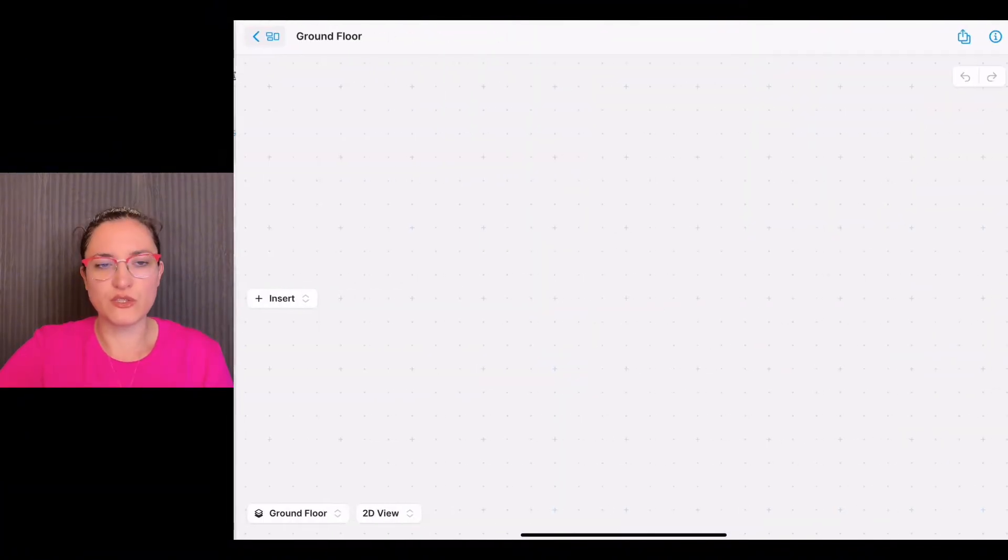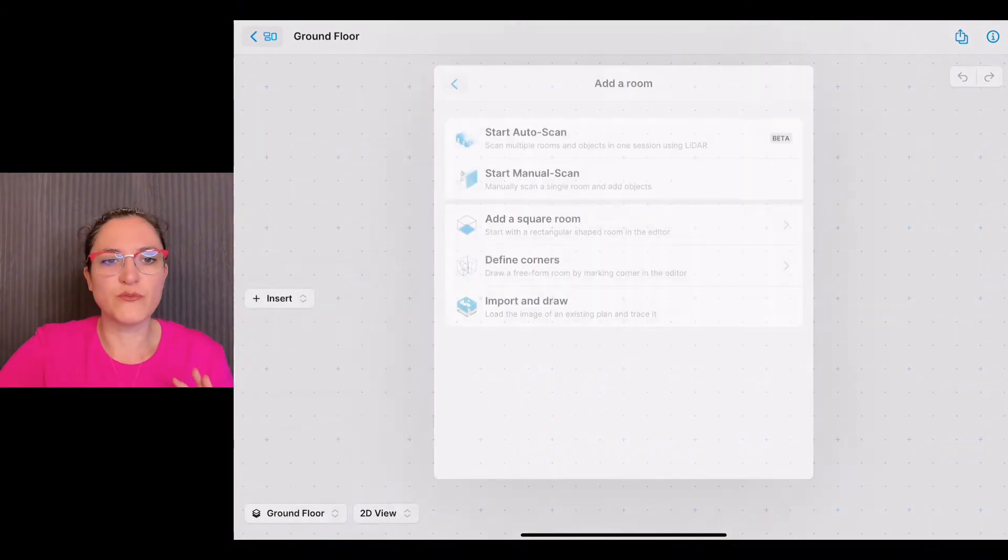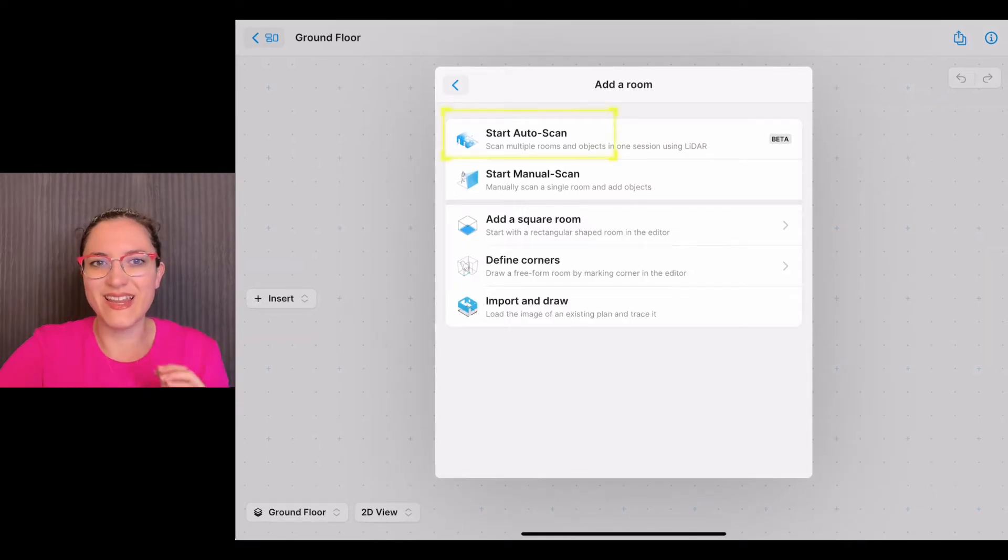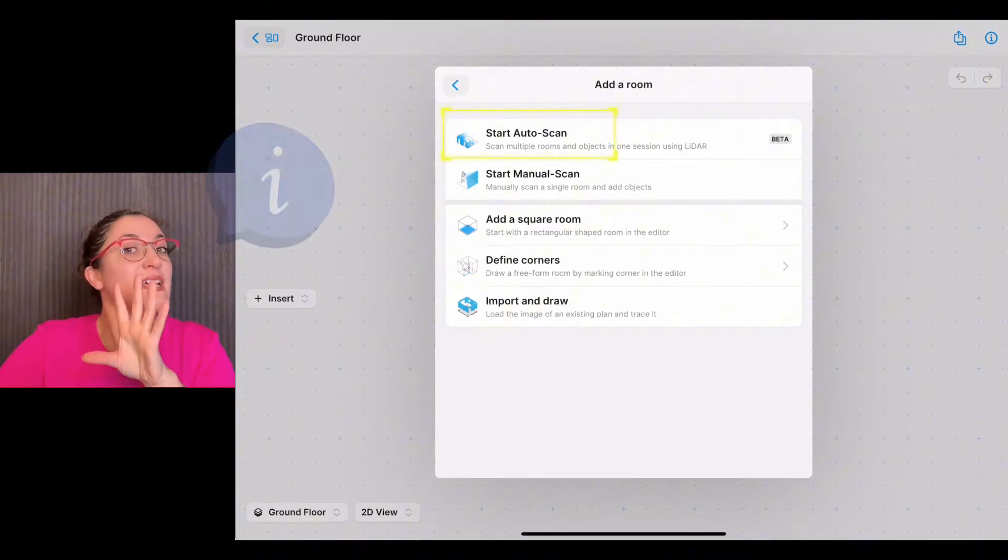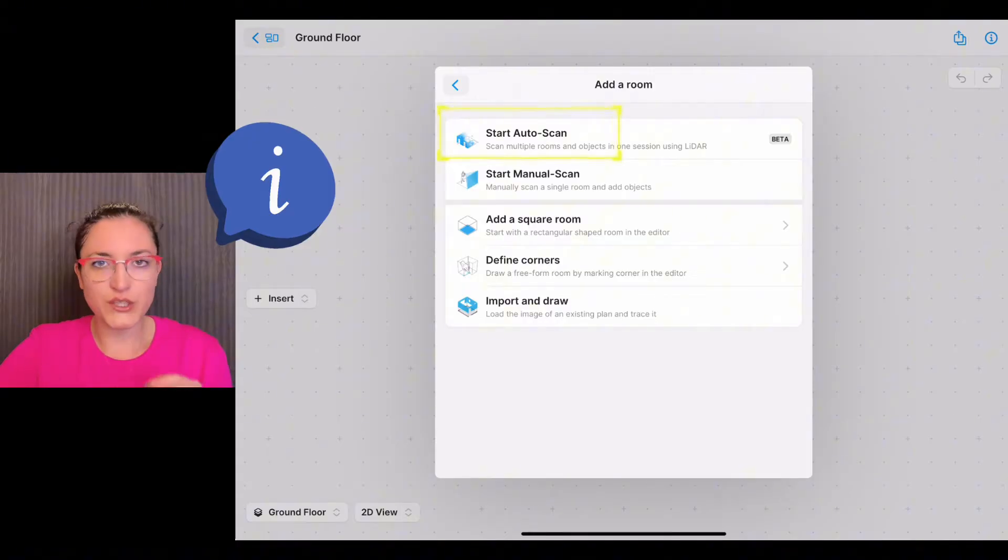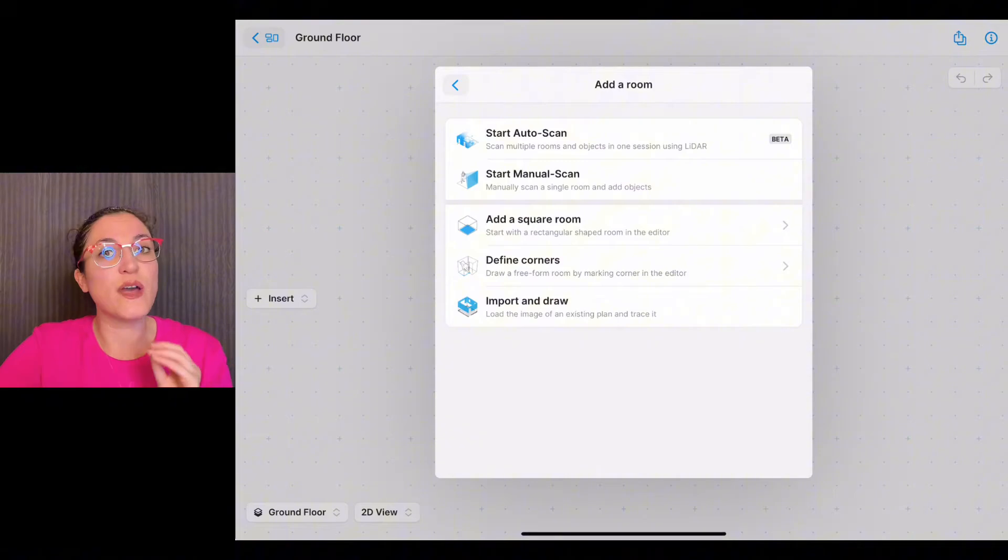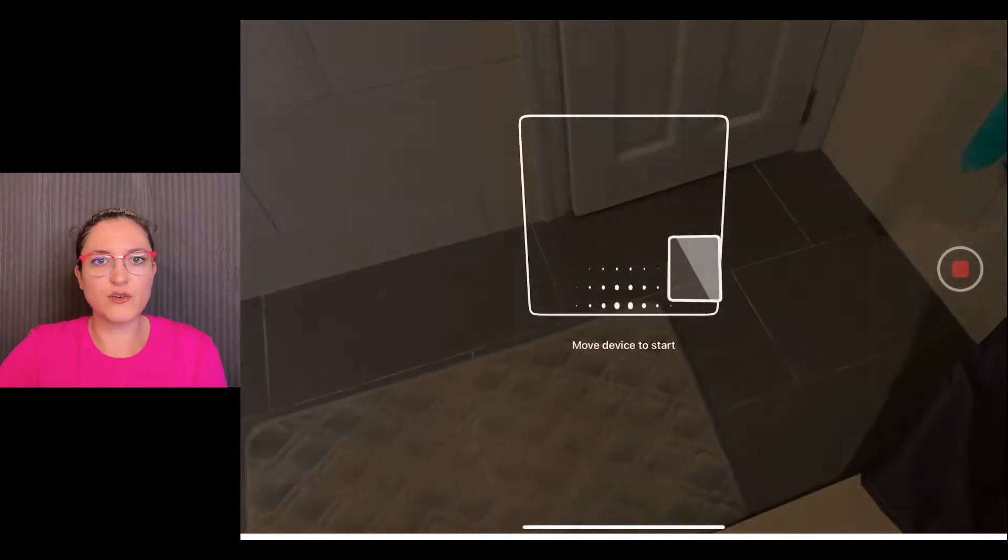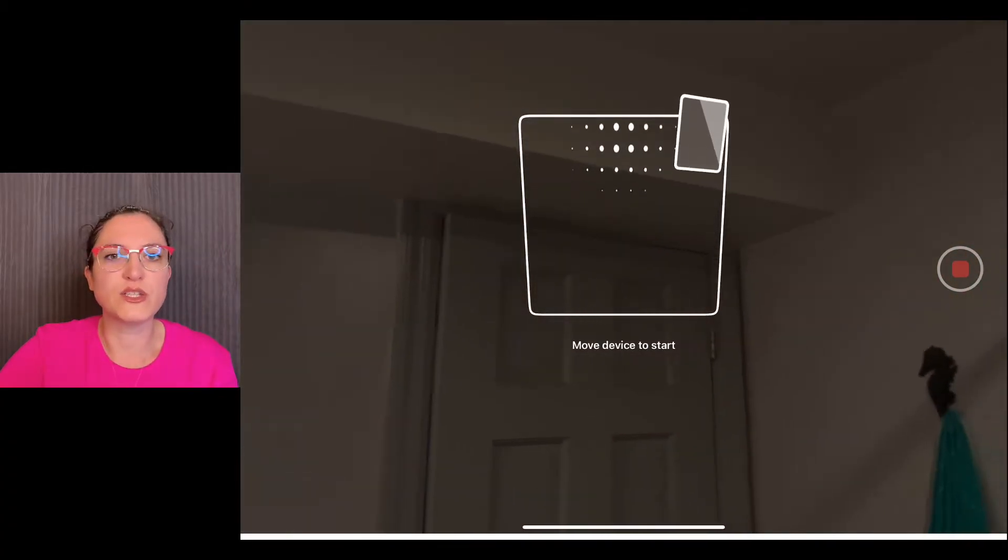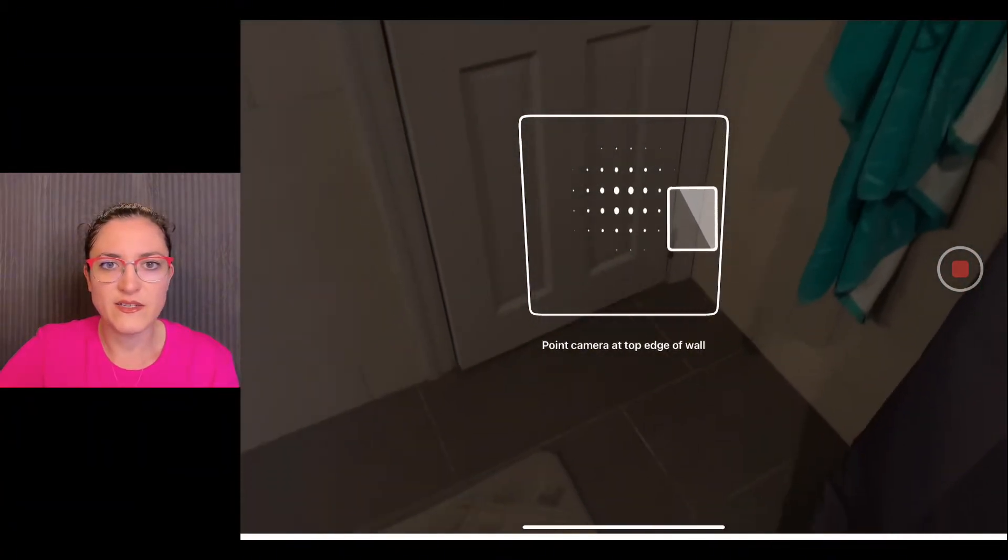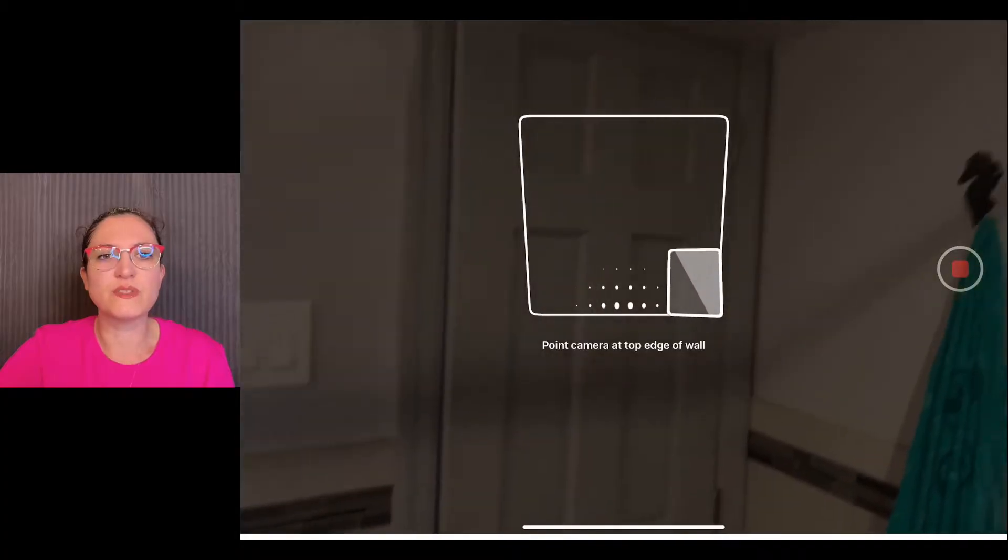We start with the first option, which is the LiDAR auto scan. A little additional note: for this feature to work you need iOS 17 at least and an iOS Pro device. Let's start. Here you have some tips to scan your room.